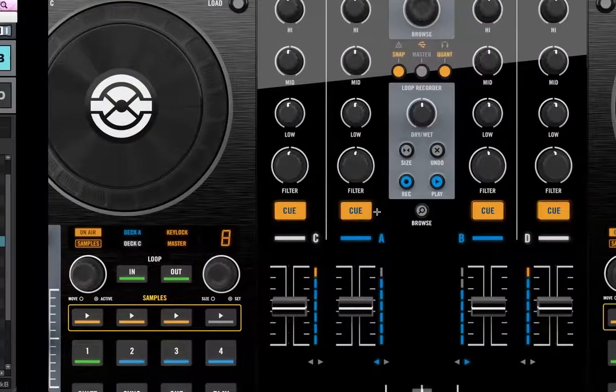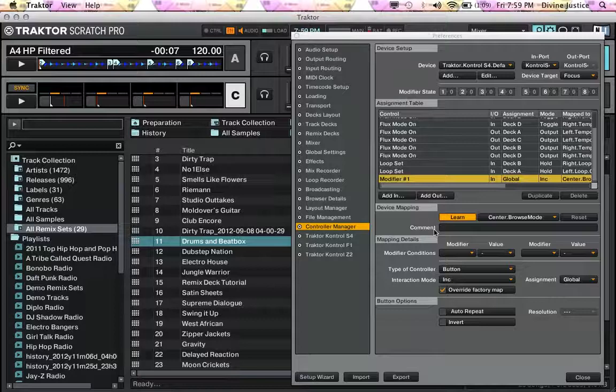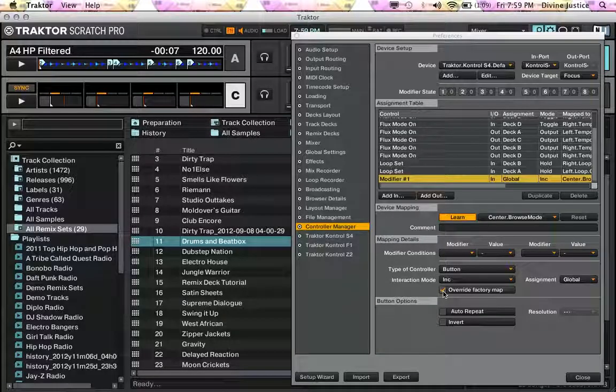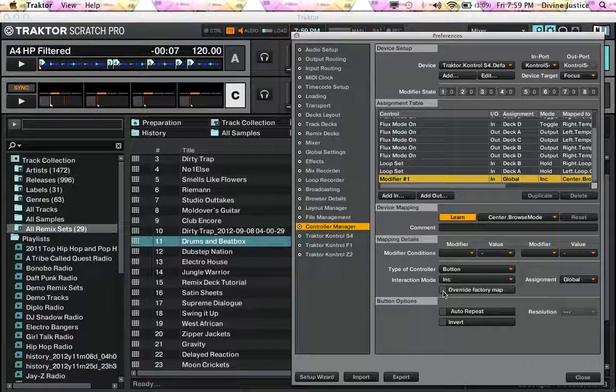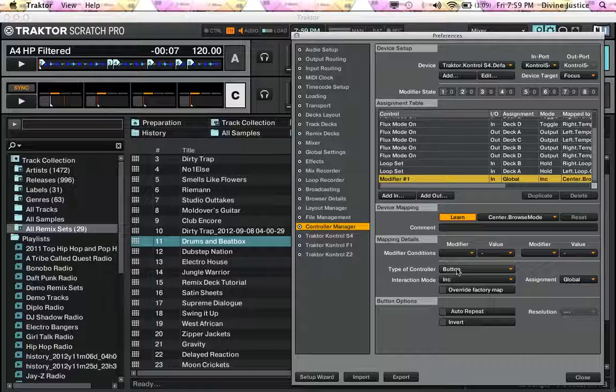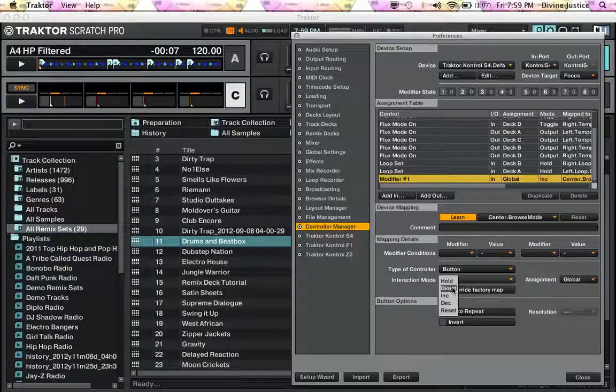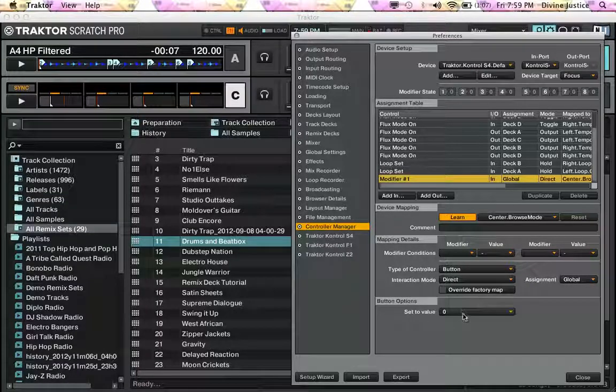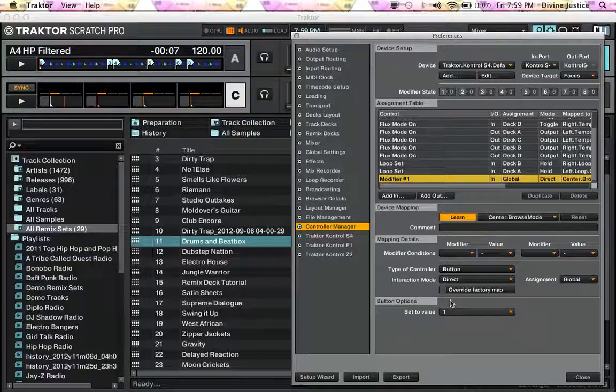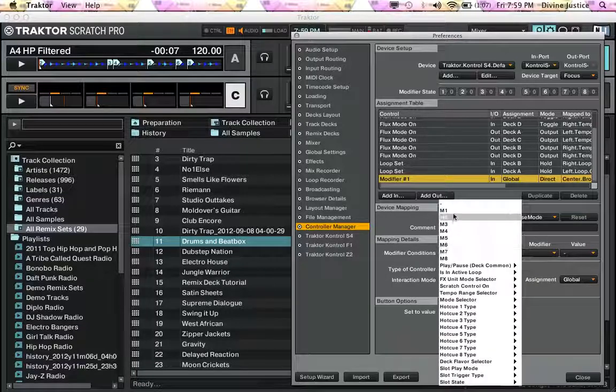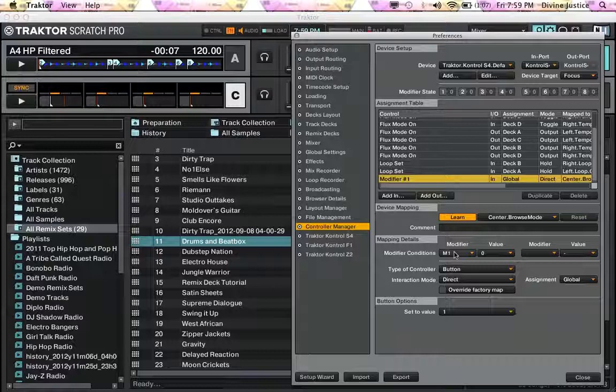Although you're not going to do Override Mapping because you want it to perform its same function. Button is fine, go down to Direct, put it on 1, put this as modifier 1.